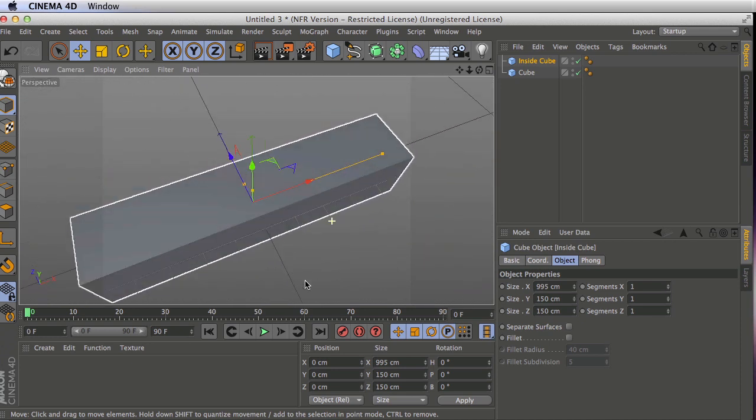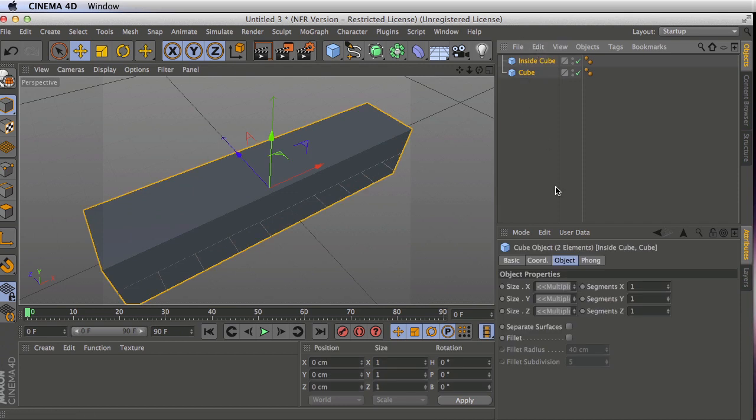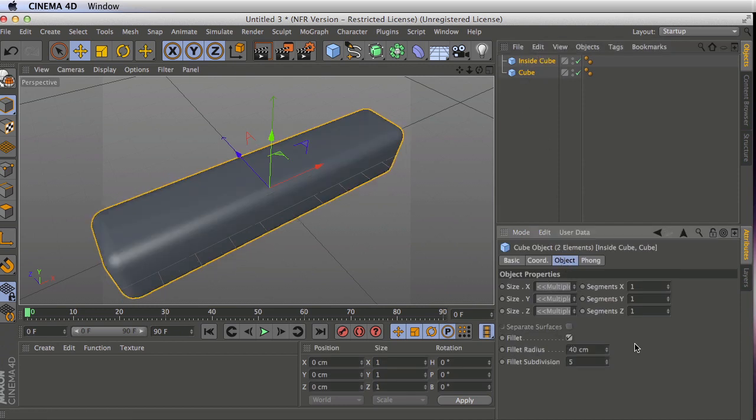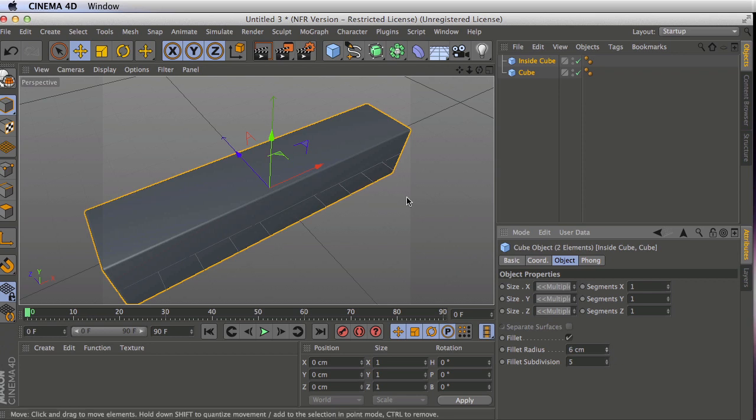Let's get a little bit of a bevel going on here. So let's select both of those. Still in the object properties, go to fillet, not fillet, fillet. And I'll make this a very small radius, like 5 or 6 centimeters.